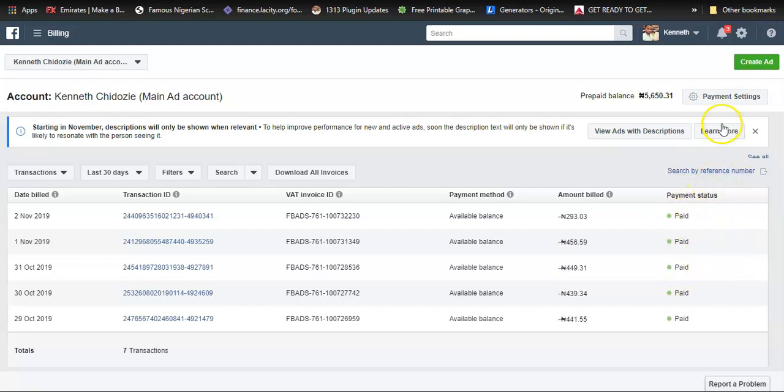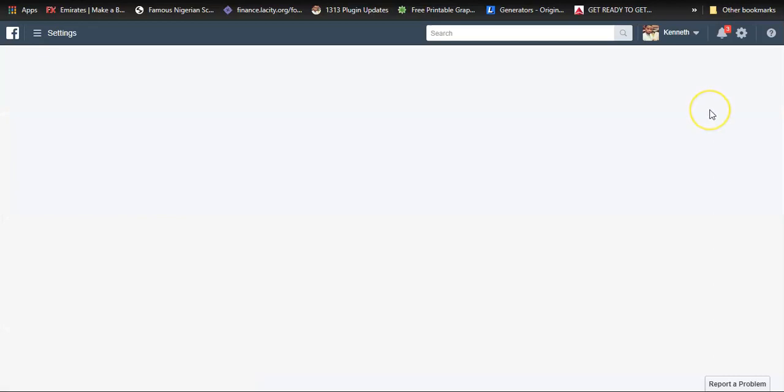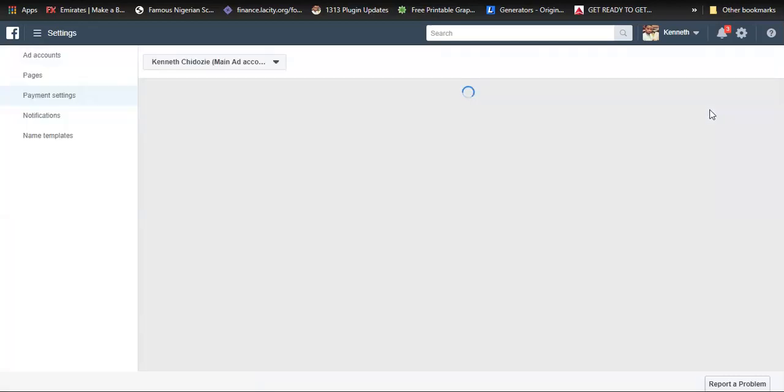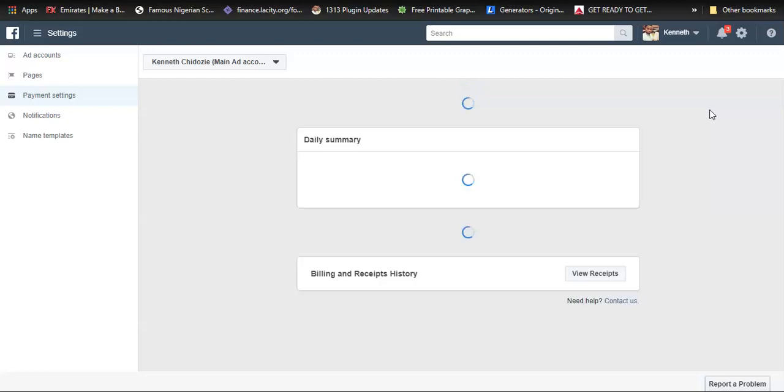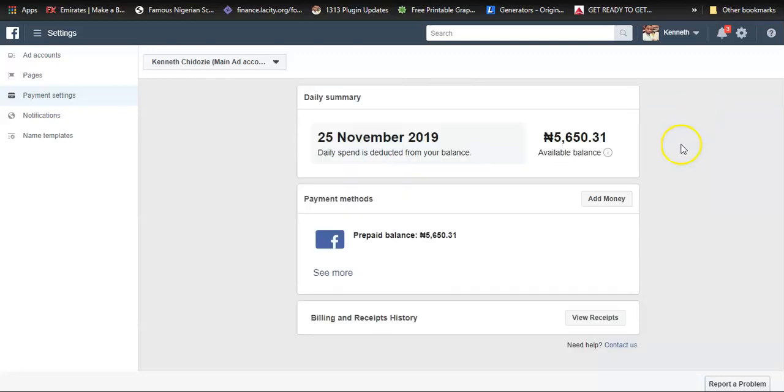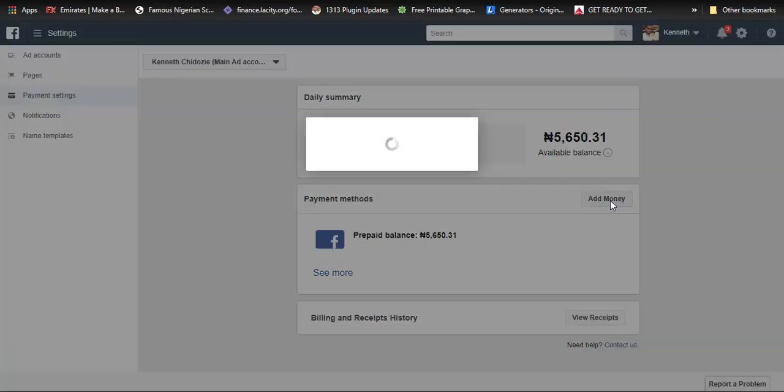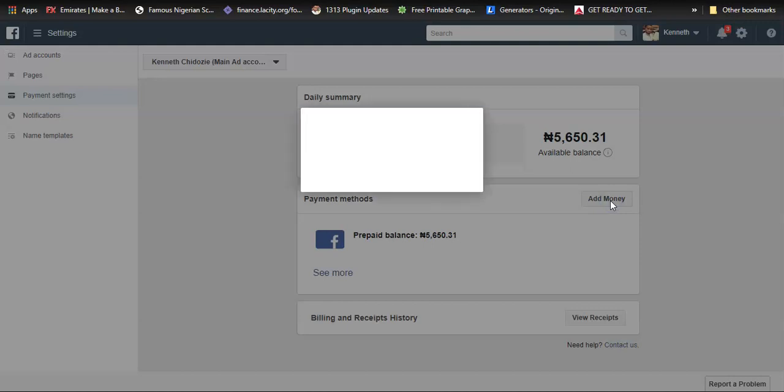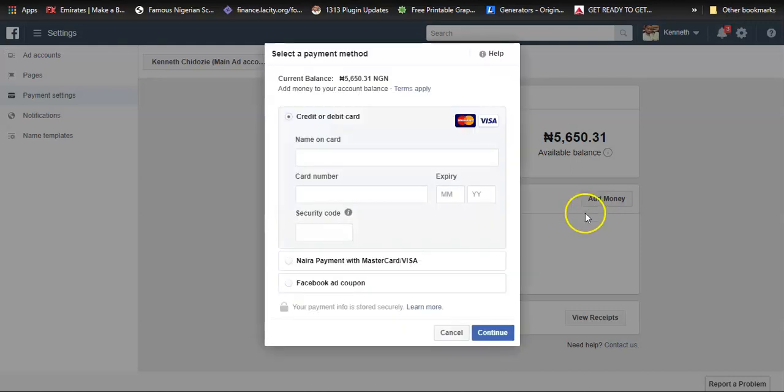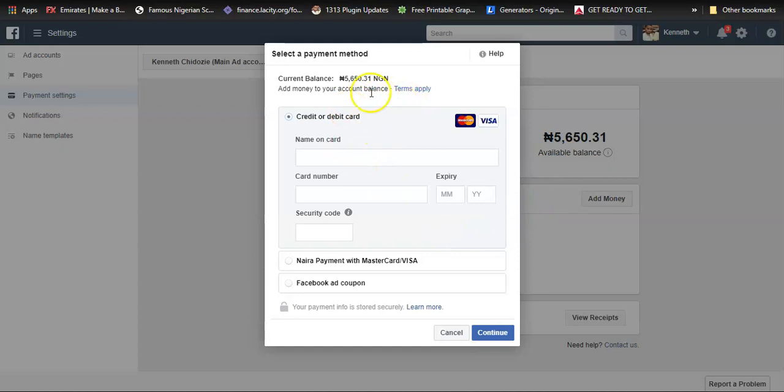I'll click on payment settings over here and here you'd see the available balance in my Facebook account: 5,650 Naira. If I click here to add money, notice that I'm using the Naira payment method.